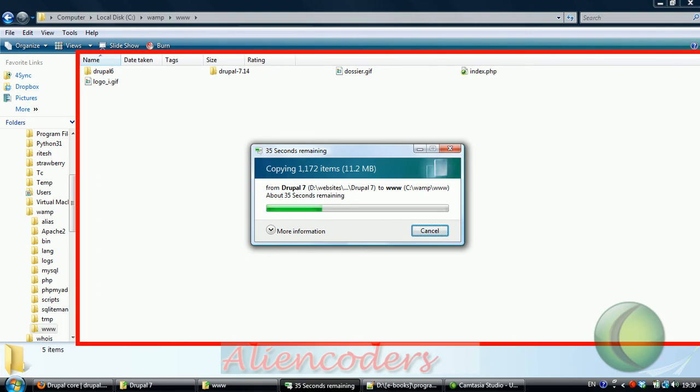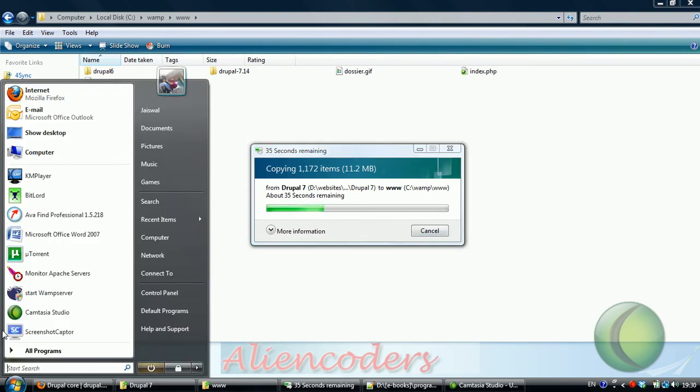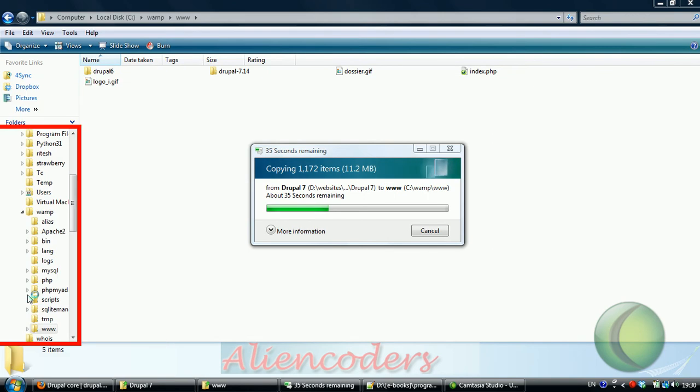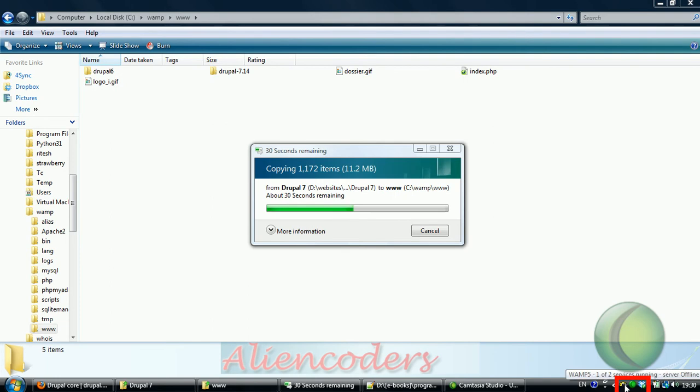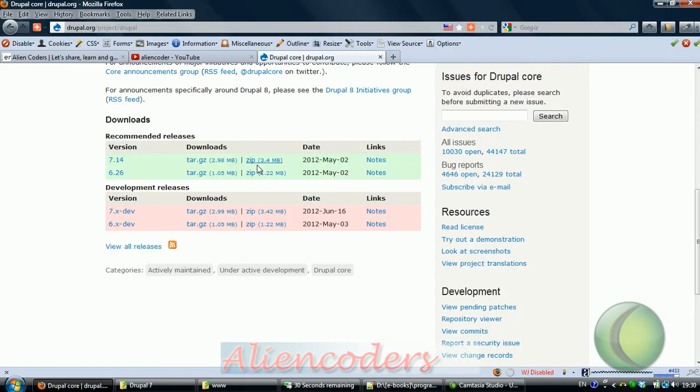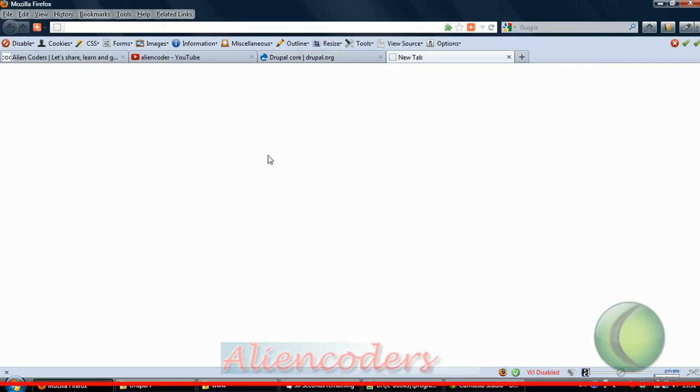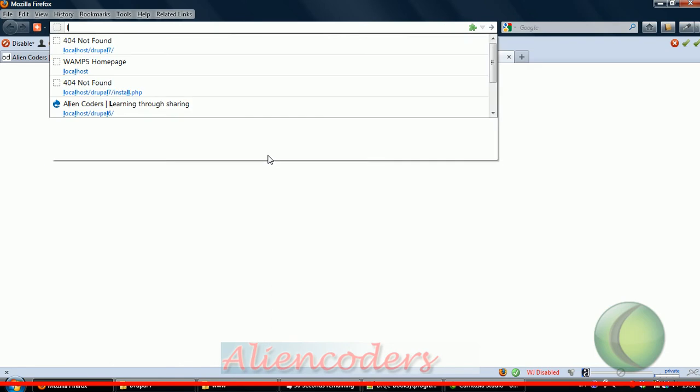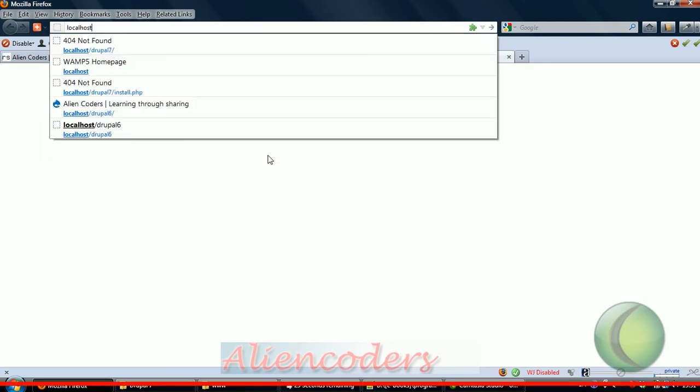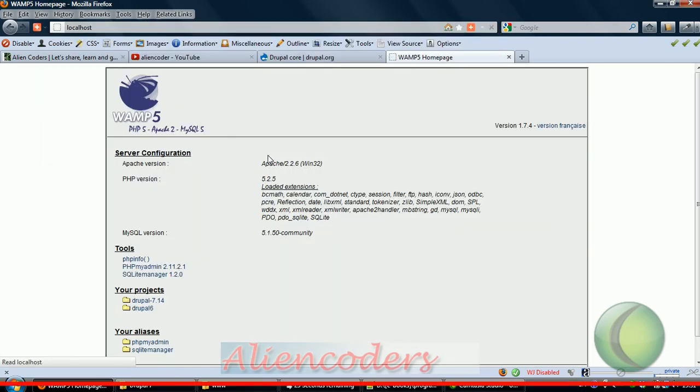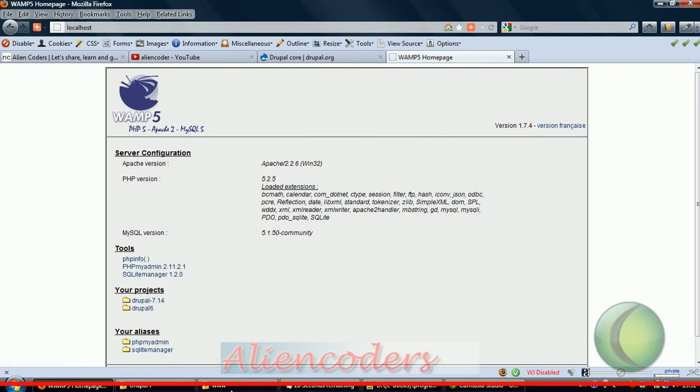Till that time we can start our WAMP server. You can see that WAMP server has been started. Just check if this is already working by clicking localhost or 127.0.0.1. Now Drupal 6 and Drupal 7.14 is there.